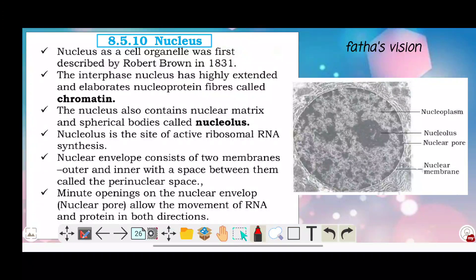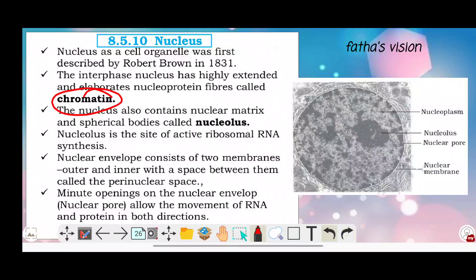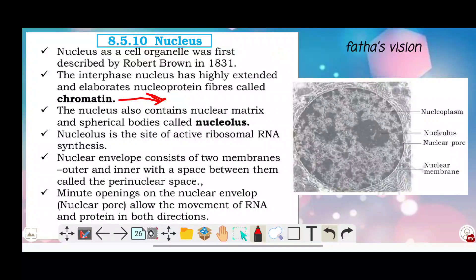The chromatin material is called chromatin. That chromatin condenses to form chromosomes during cell division. In the chromosomes, we have DNA and RNA.